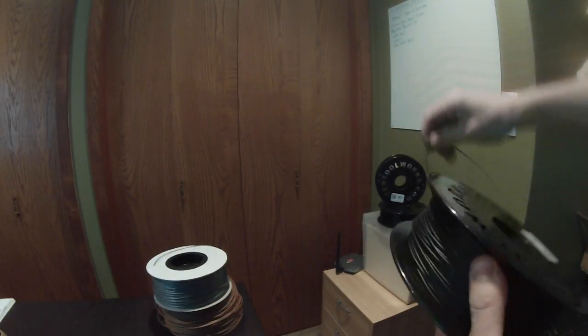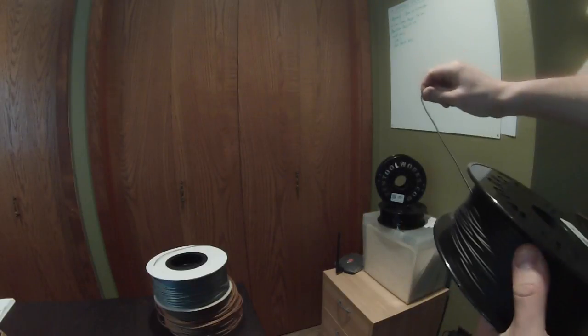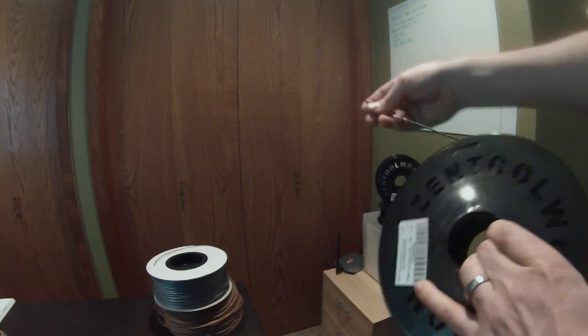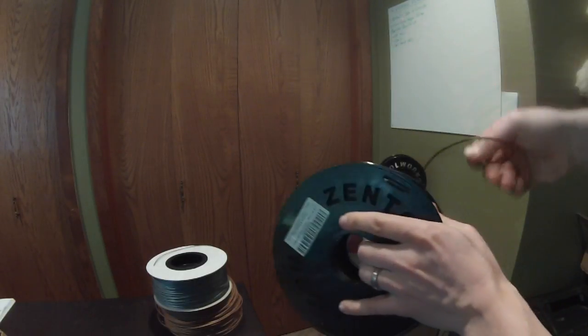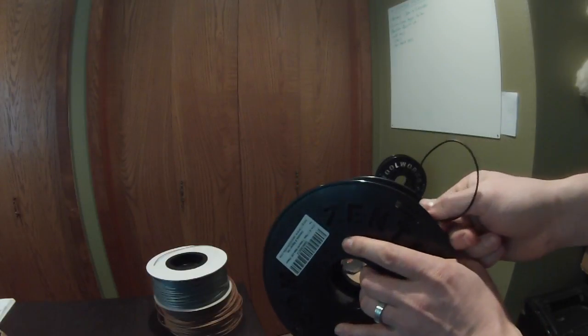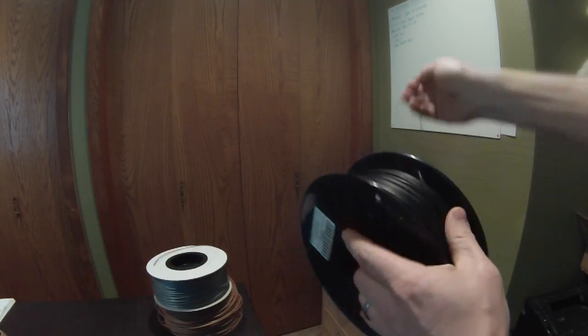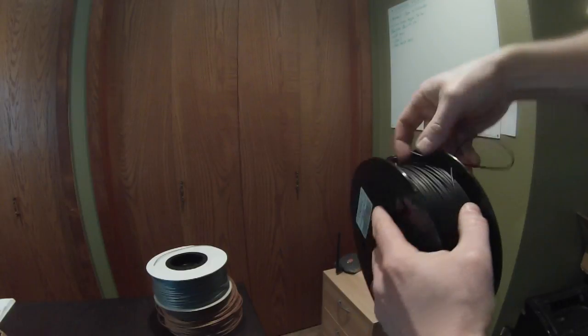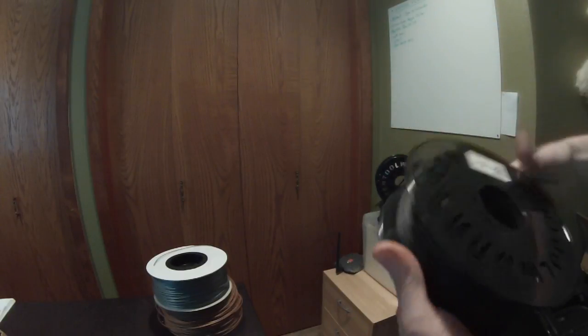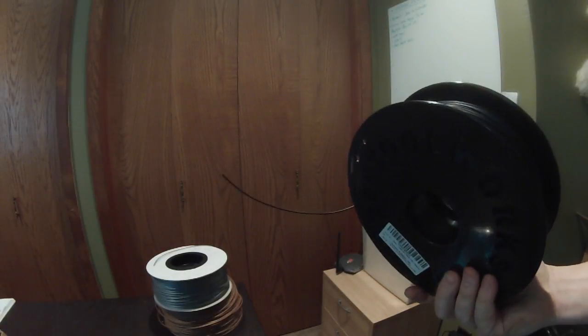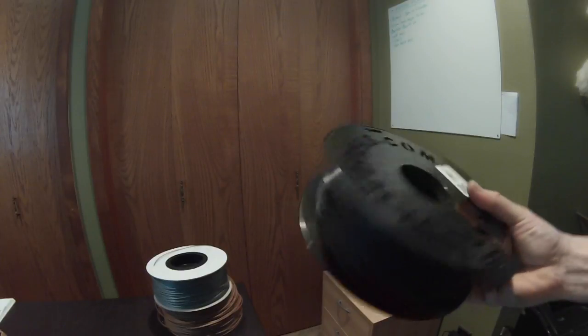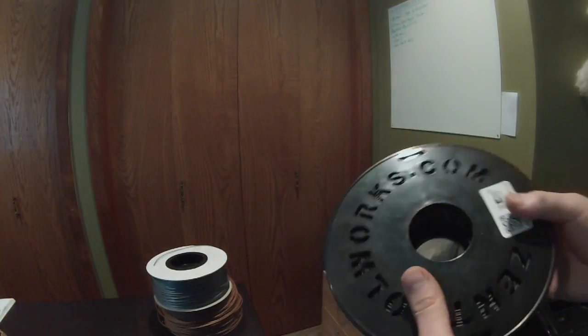From here you can either put your spool back on the printer and keep going, or if you're ready to store your filament, be sure to use the holes that are provided on the side of the spool. Wrap it through once and then back through the other. That's going to ensure that your filament stays nice and tidy and will not get tangled while being stored.